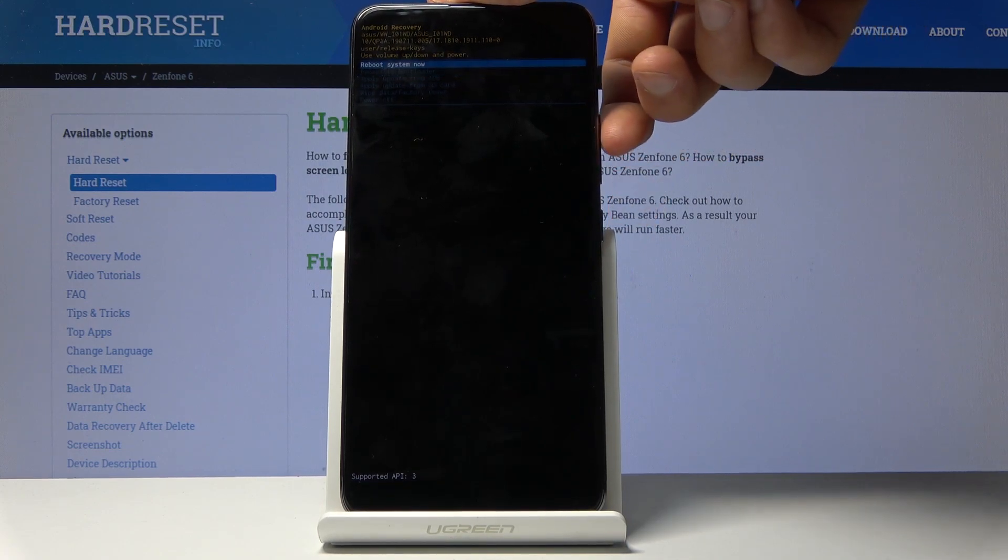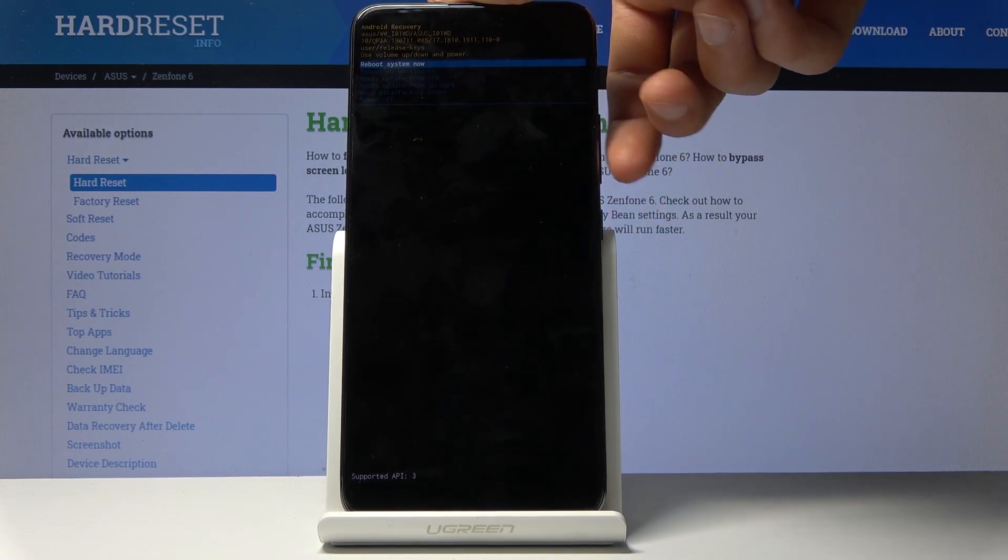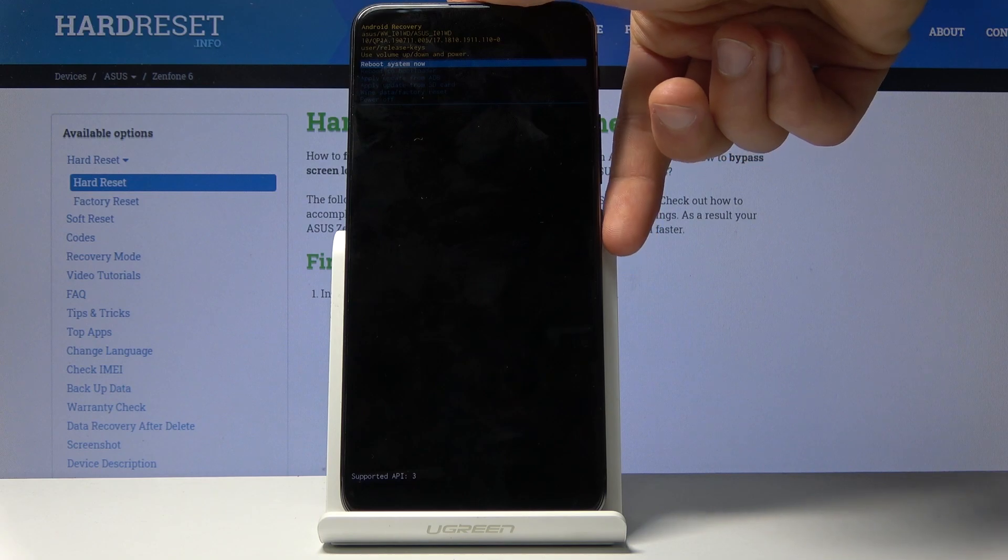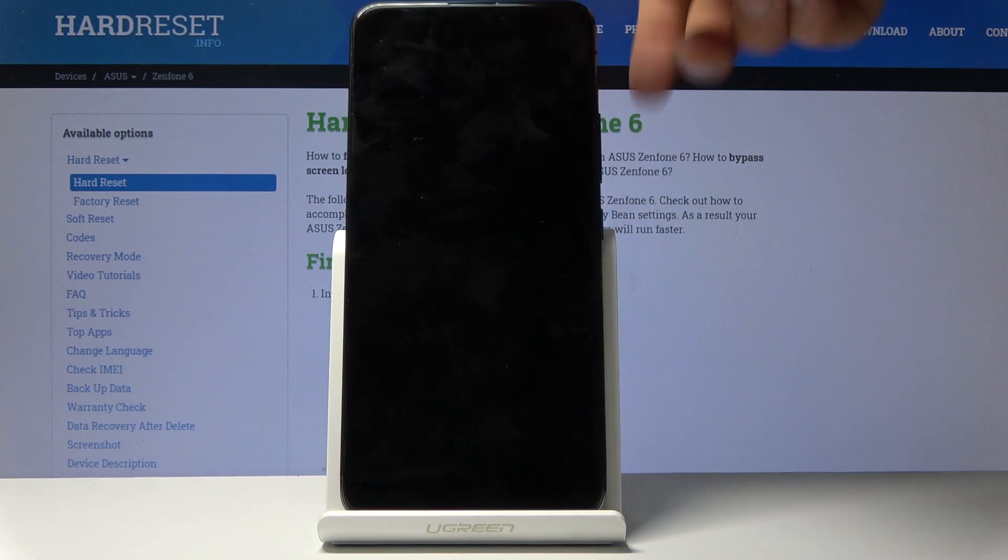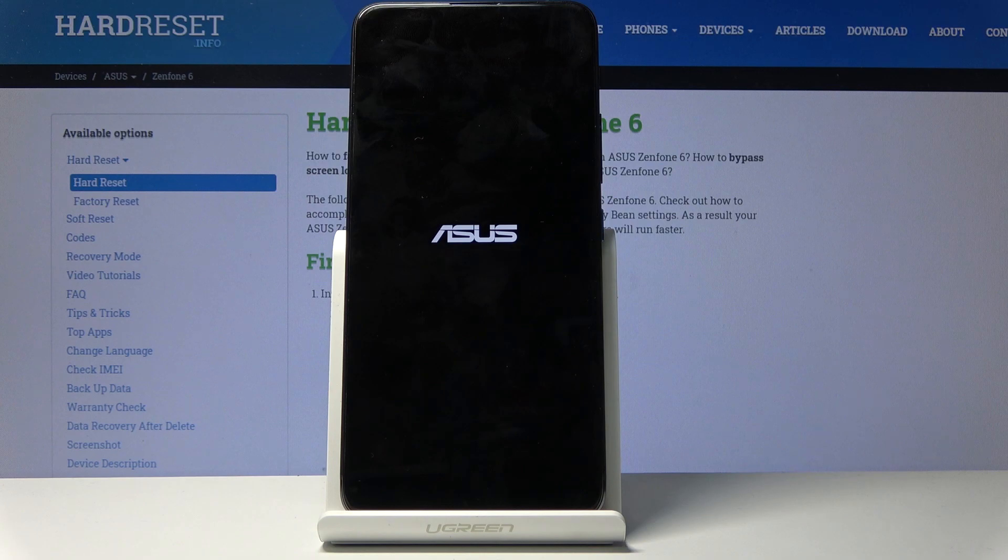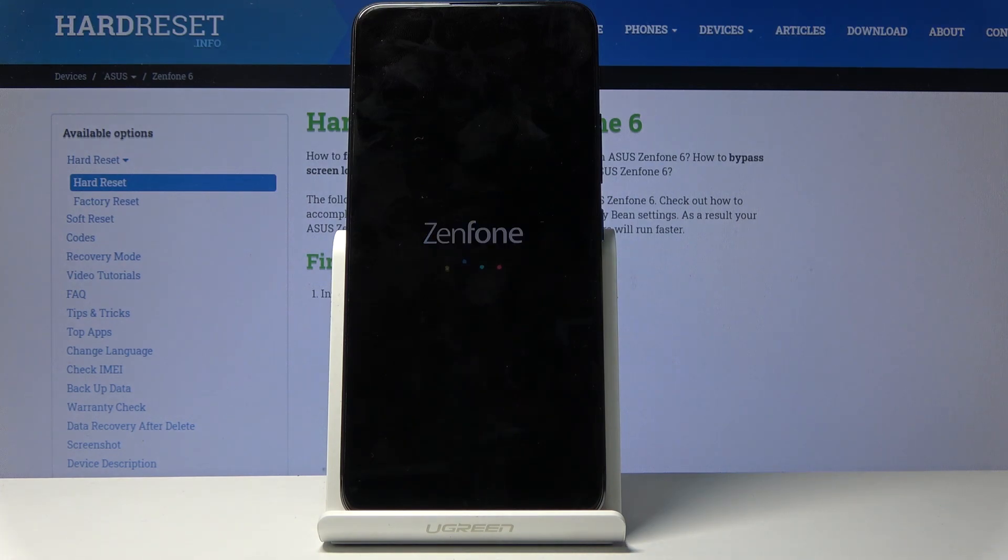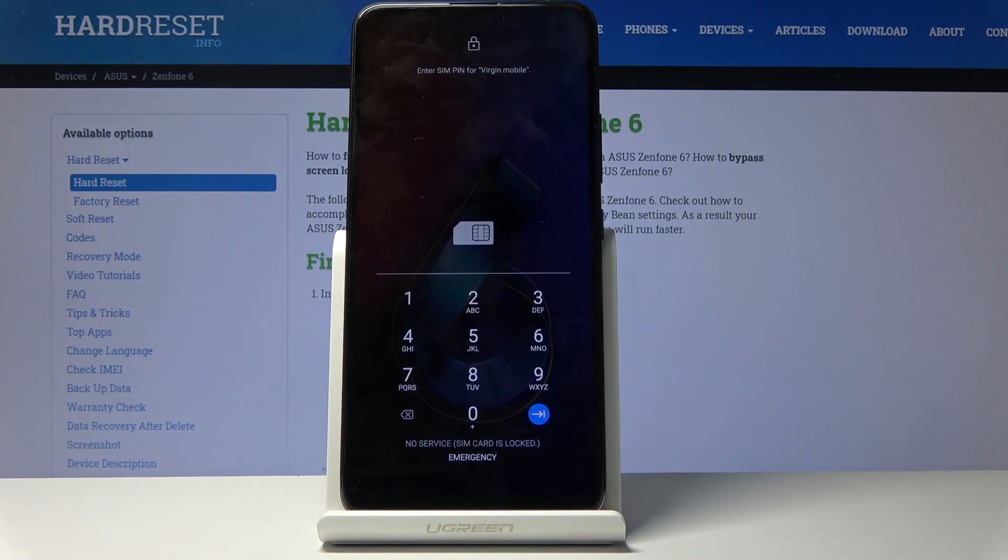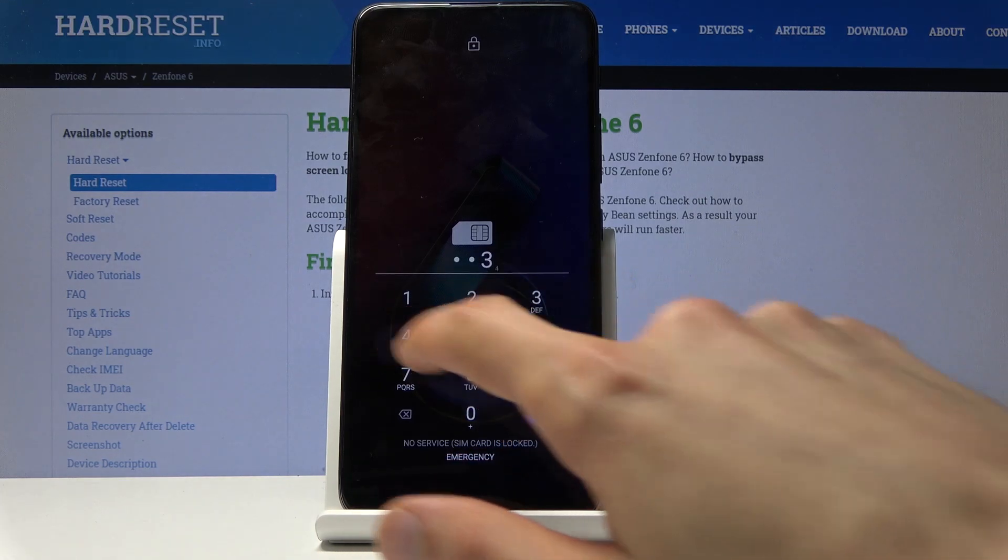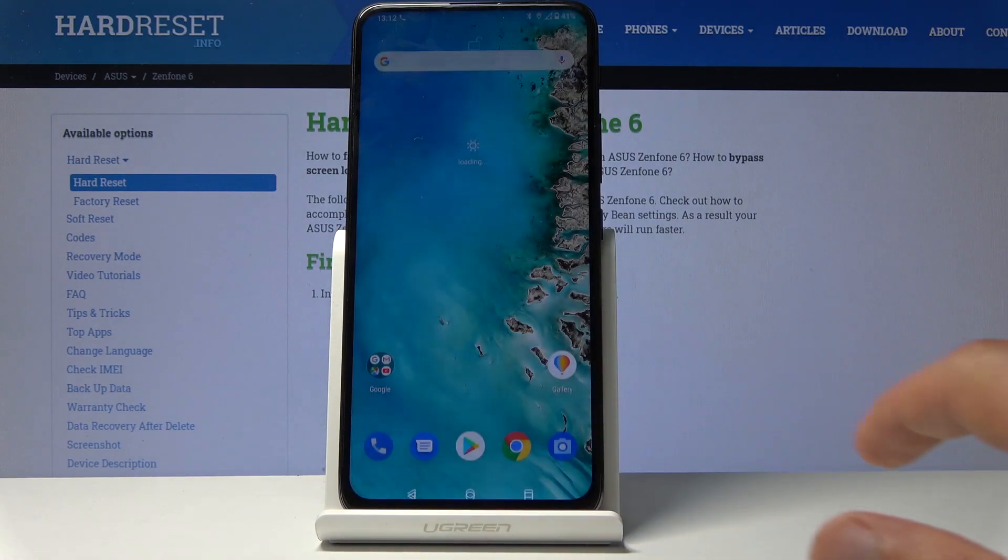I'll leave this mode by choosing reboot system now and pressing the power key to confirm. The device will now go back into normal Android. And we're back in Android.